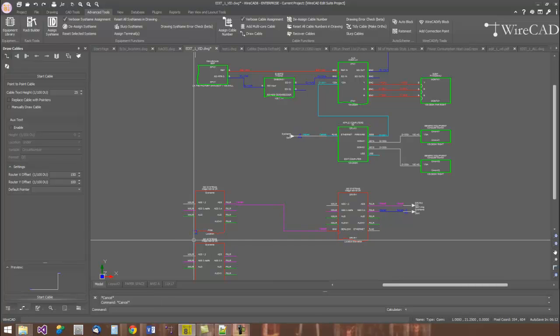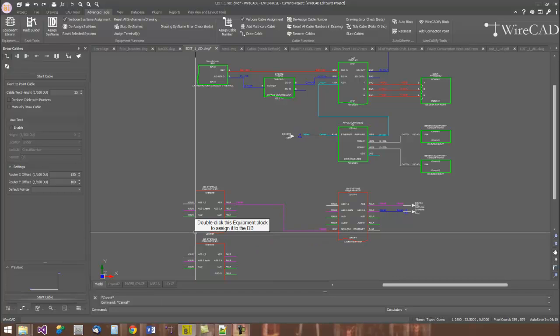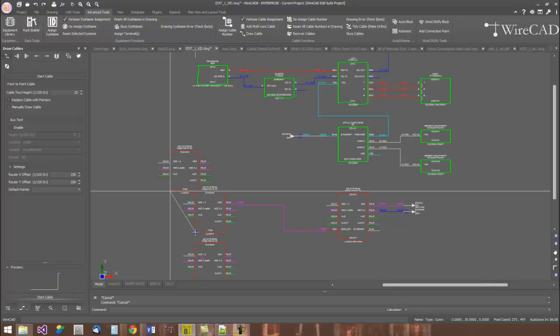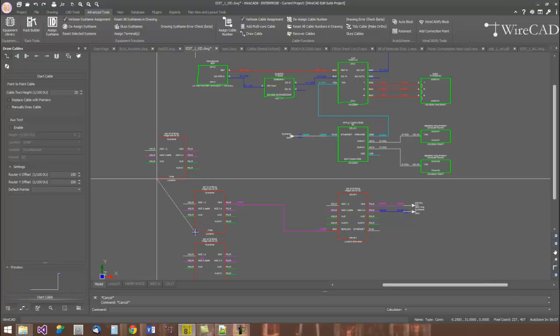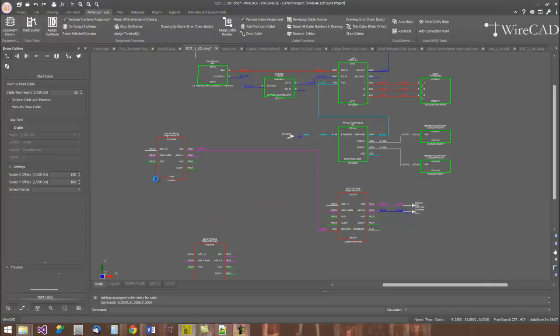Wires in WireCAD are sticky. If you decide you need to move an object in the drawing, simply grab it by its grip and move it. WireCAD will keep all of the cables attached to that device.